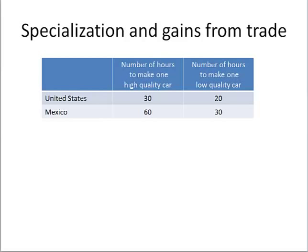Here we have a table that shows the United States and Mexico, and the number of hours to make a high-quality car or the number of hours to make a low-quality car. You're more productive if you use fewer hours to make the car. Notice, the United States takes fewer hours to produce each car. Therefore, the United States is more productive and has an absolute advantage in producing both high-quality cars and low-quality cars. Notice the United States looks like about twice as productive in producing high-quality cars, and not quite twice as productive in producing low-quality cars.